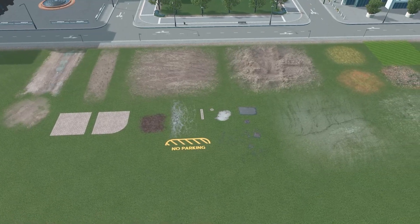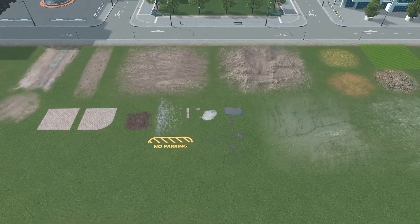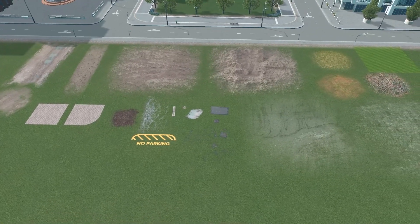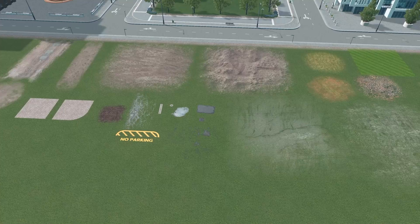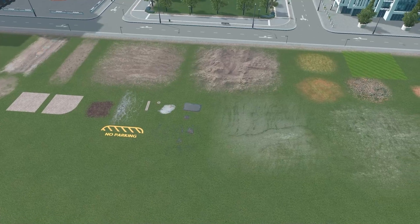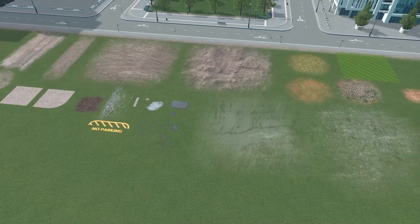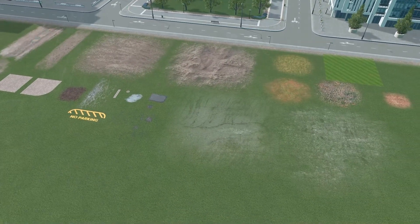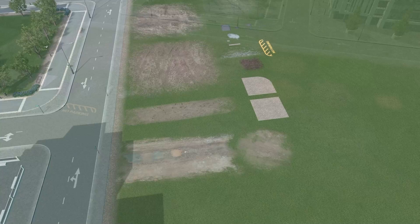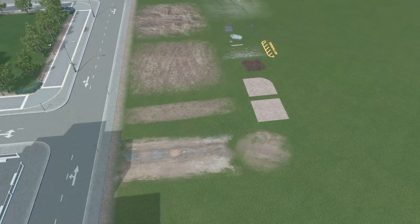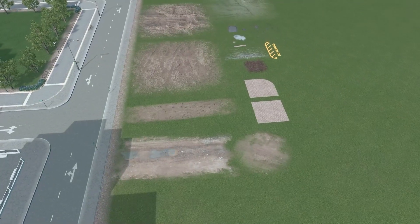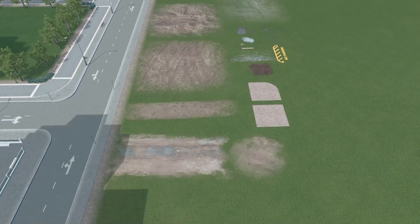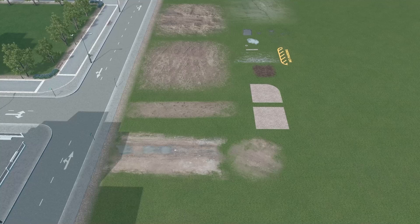Decals can be super useful in creating different textures underneath props or vegetation. They help create fades from different textures or different terrains to another. I liken them to stickers that you can adhere to the terrain and create variation.